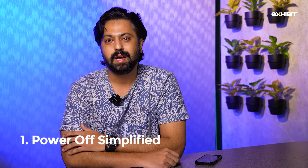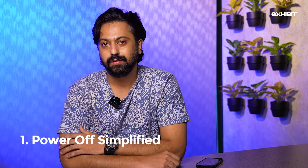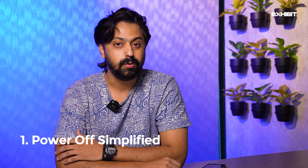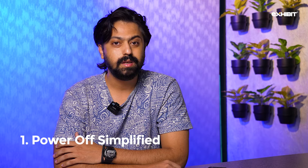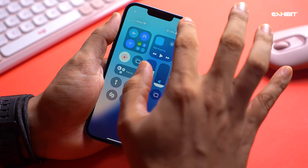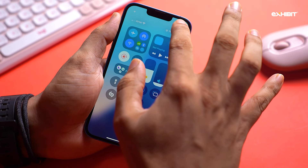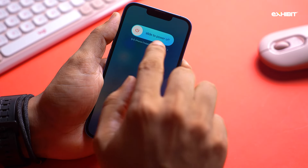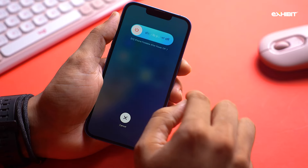iPhone users hardly ever turn their phones off, but when they have to, it's confusing to know which volume button to press along with the power button. There's a much simpler way now. Just drag the Control Center down and long press this icon to get the slider that turns your iPhone off.